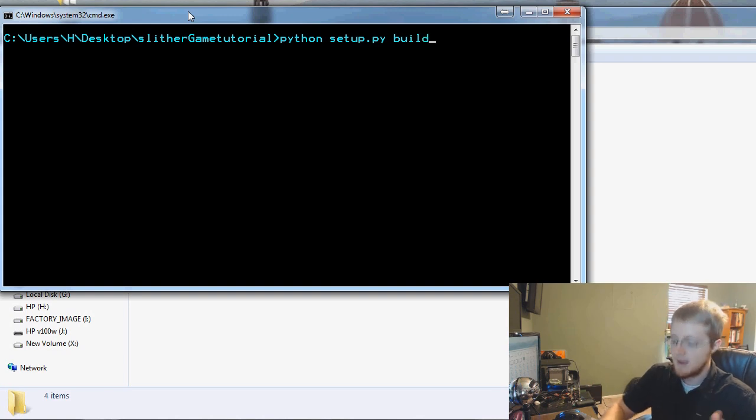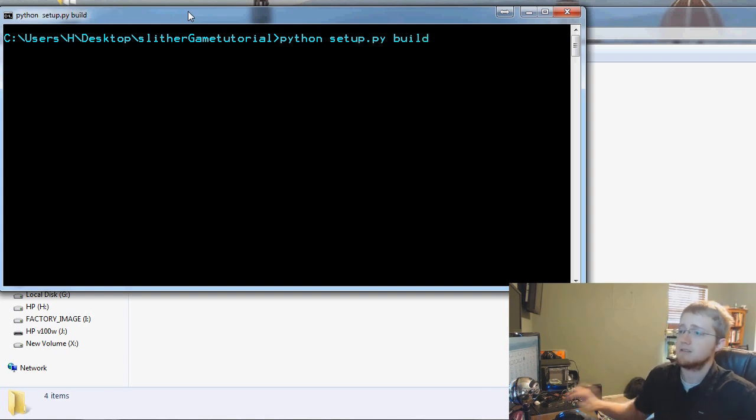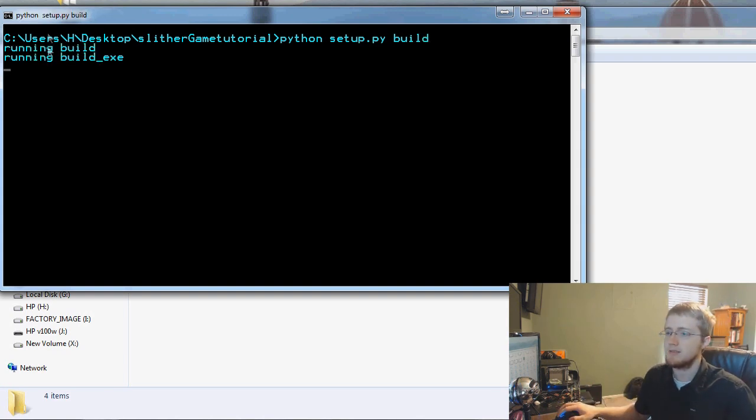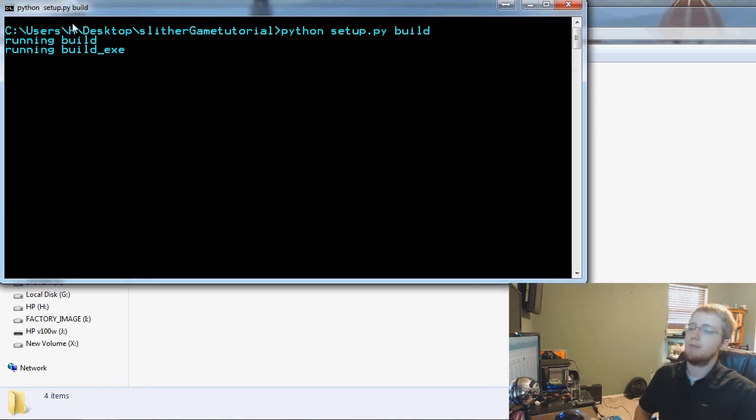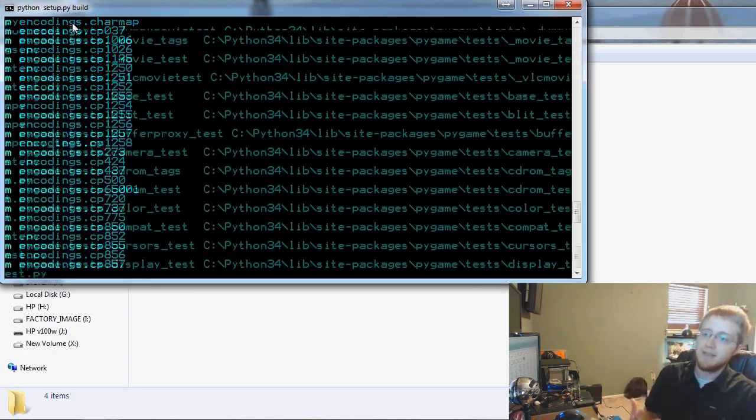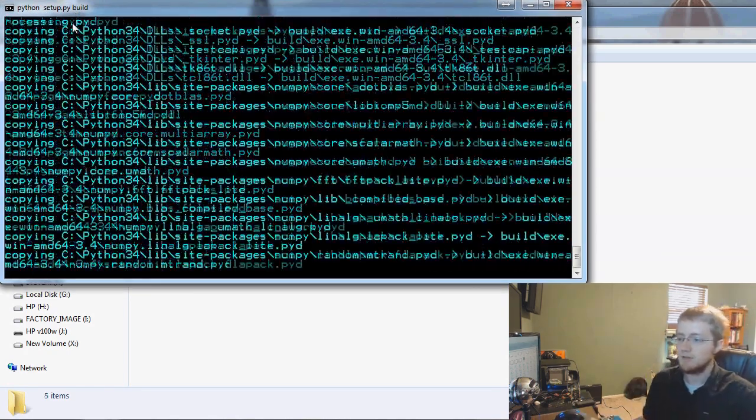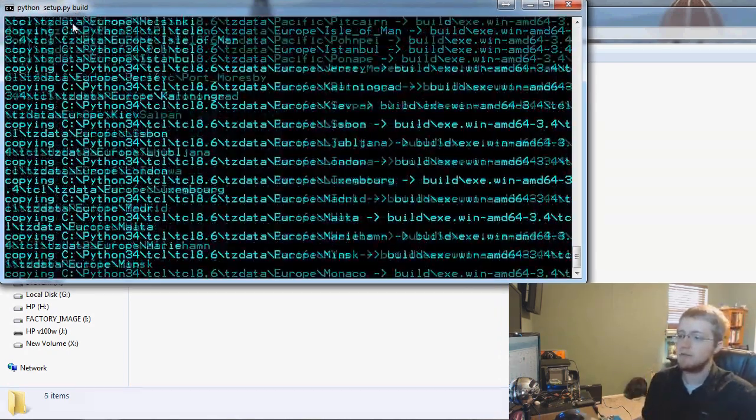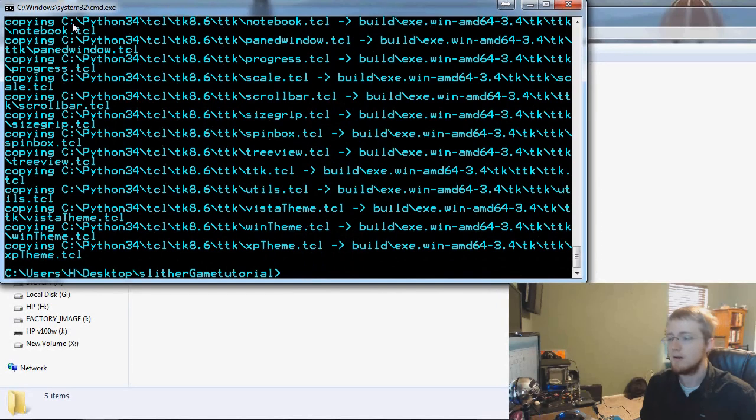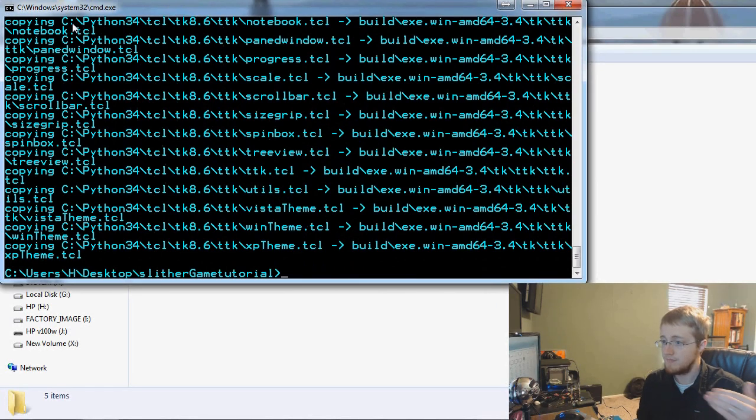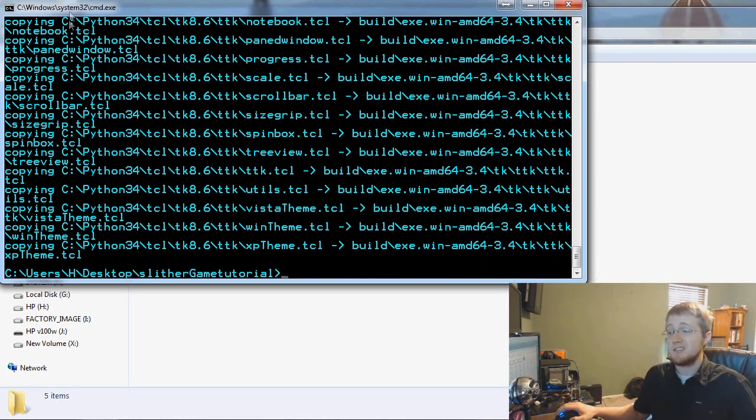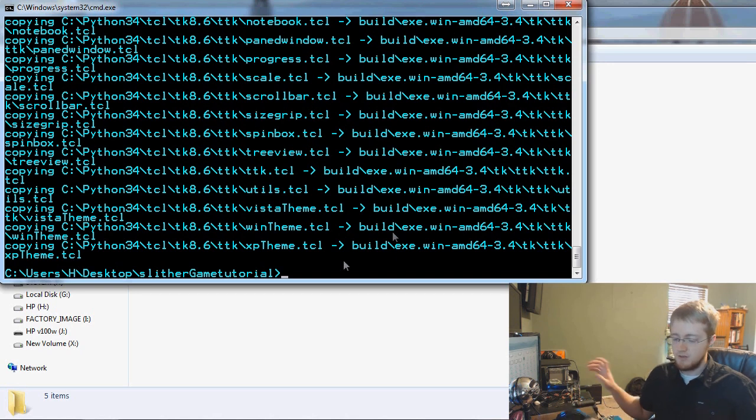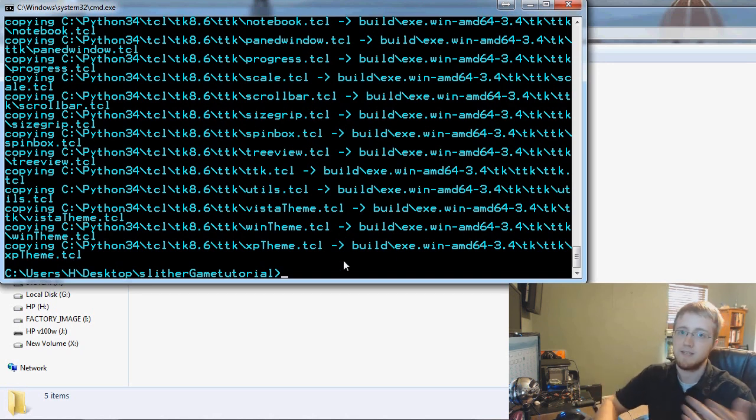Now on Windows what you're going to want to type is either python setup.py build. We can do that, I'll hit enter now and that's going to go ahead and start the build process. So we're running build and all that might take a second, especially if you're on like 32-bit it might be really slow, but that's it, we've got the build done.